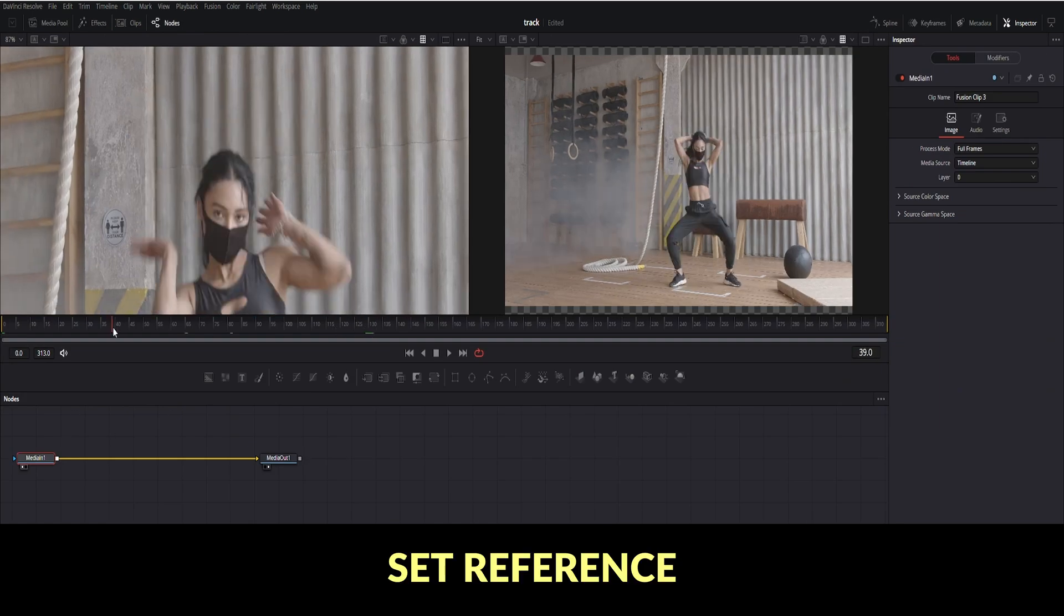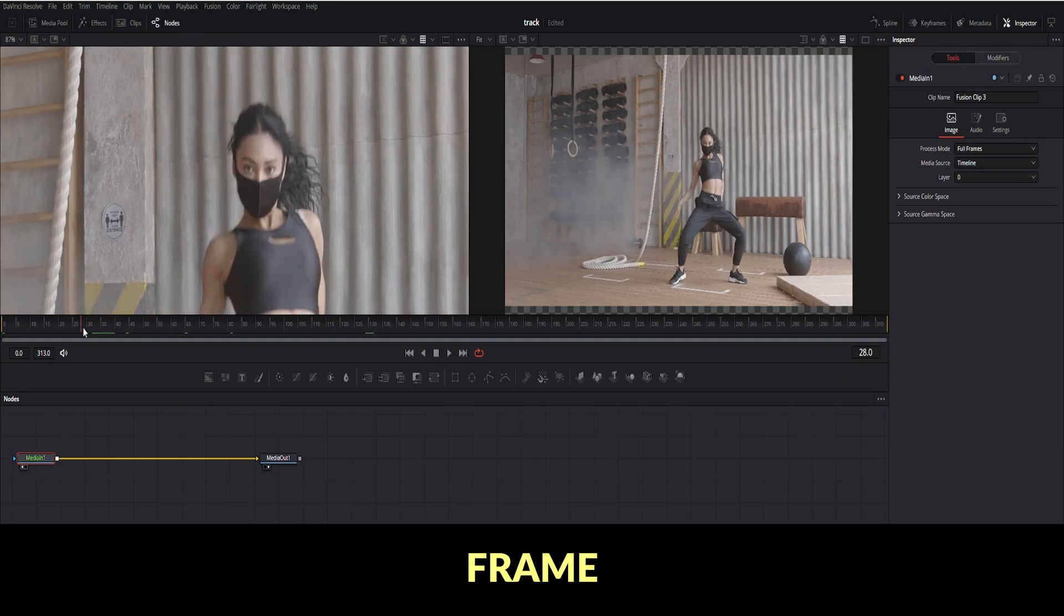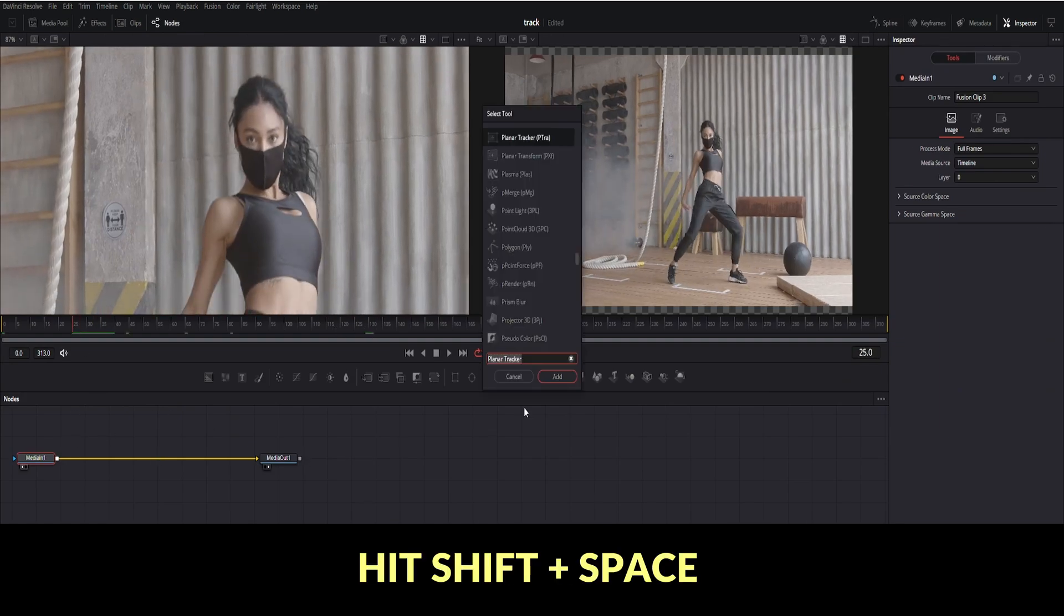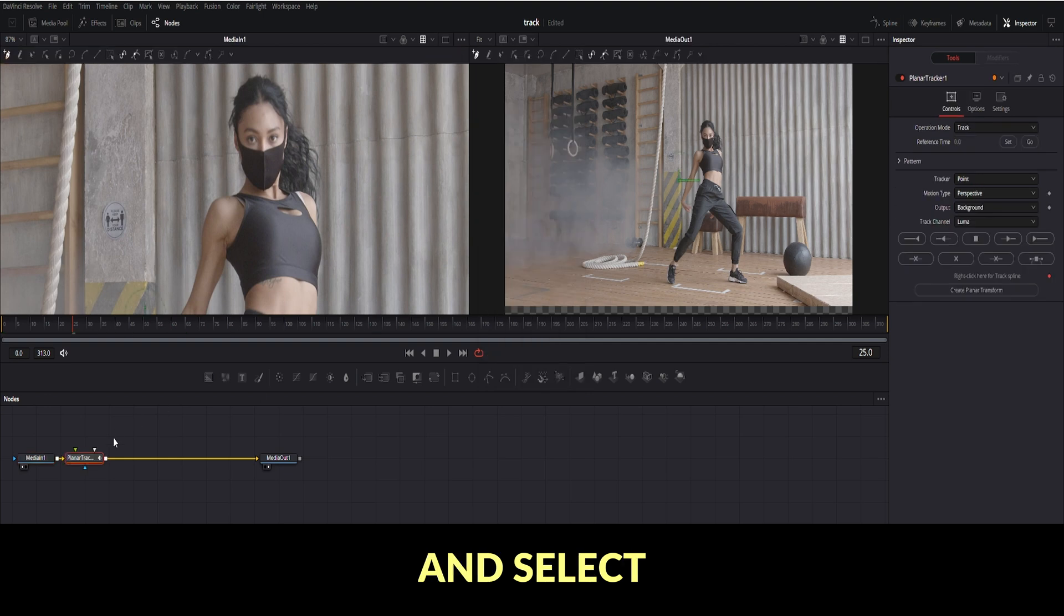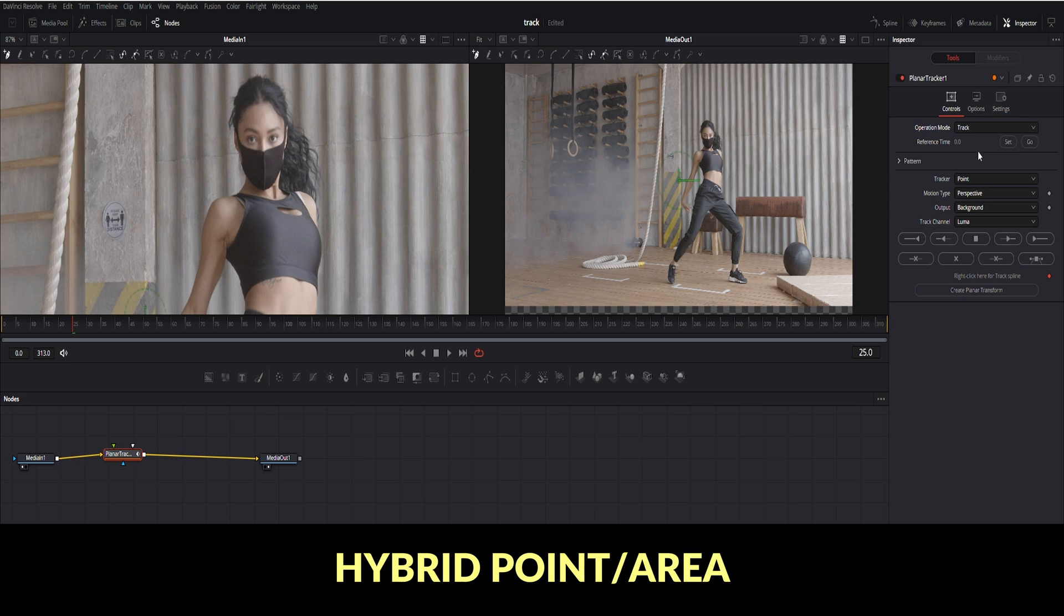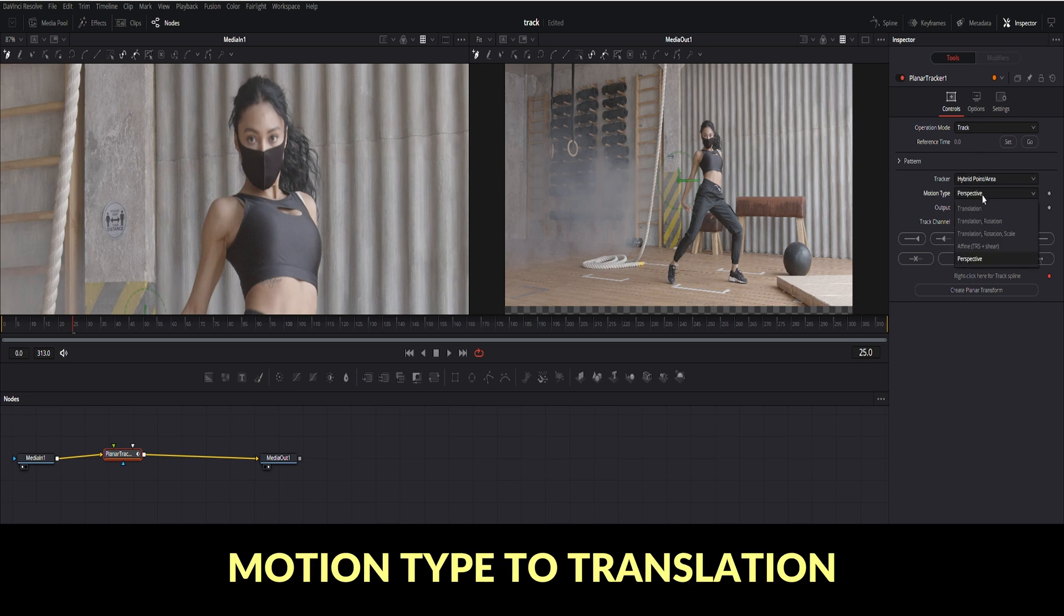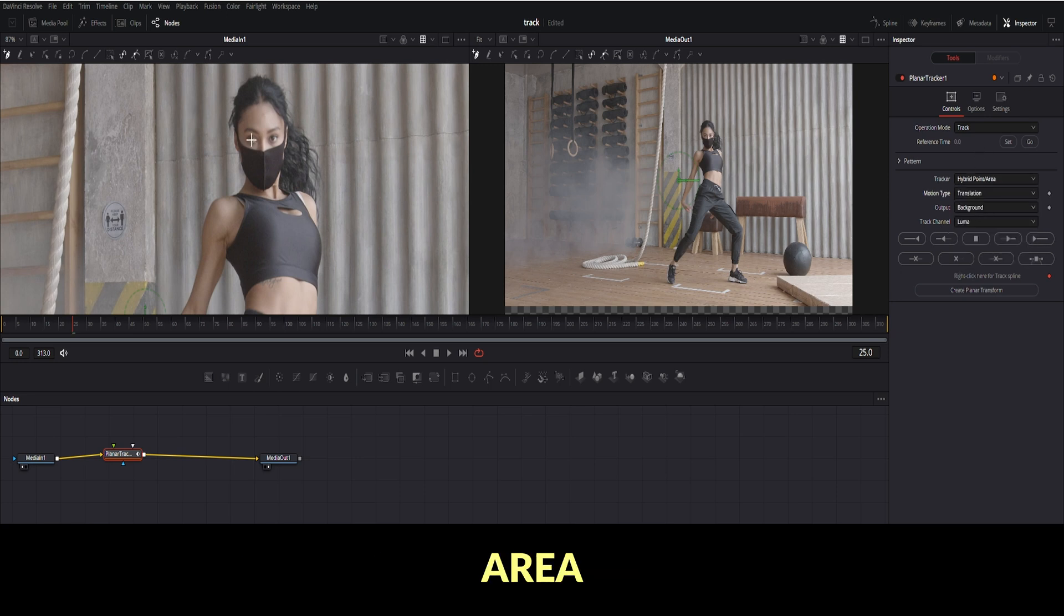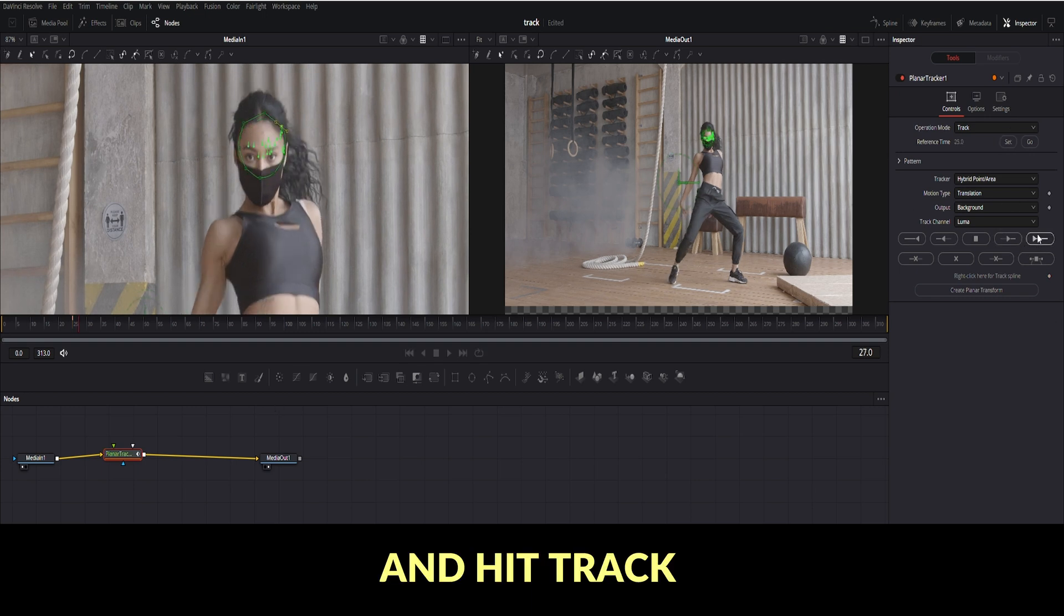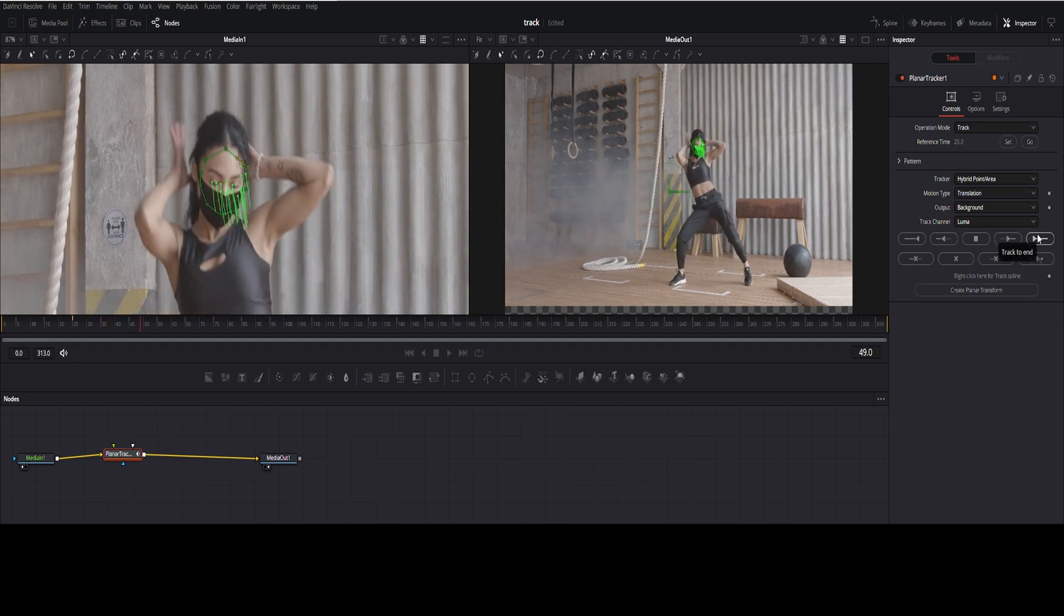Set reference frame. Hit Shift plus space and select Tracker Planar. In the top right planar menu under the control, change Tracker Point to Hybrid Point Area, Motion Type to Translation. Select the area where you want to track and hit Track Forward.